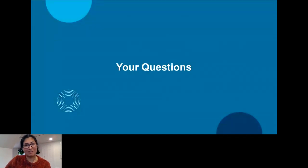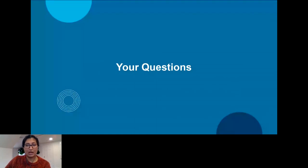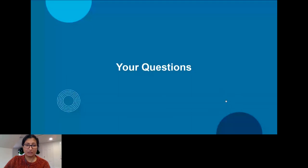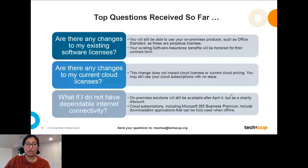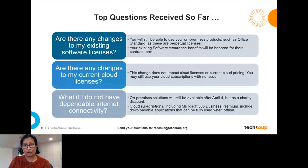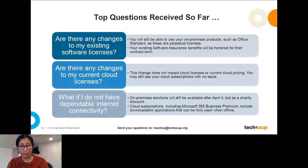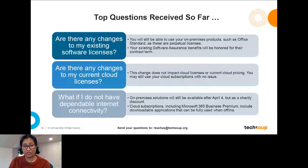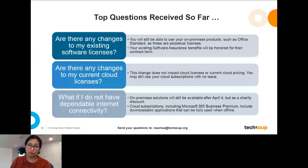Now we want to spend the rest of the time answering questions. The first frequently asked question: are there any changes to my existing software licenses? If I have an Office Standard or server license now, is anything changing after April 4th? The answer is no. You're still going to be able to use any on-premises products you have — these are perpetual licenses, you own them and can use them as long as you want. Changes are really for any new requests after April 4th. If you have existing software assurance benefits, those will also be honored until the contract term ends. This is only for new requests. The same is true for existing cloud subscriptions — April 4th changes will not impact any of those.